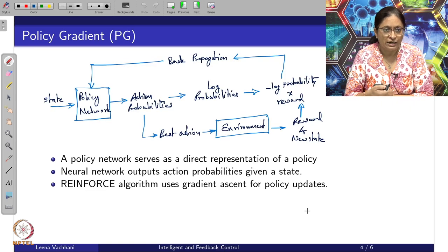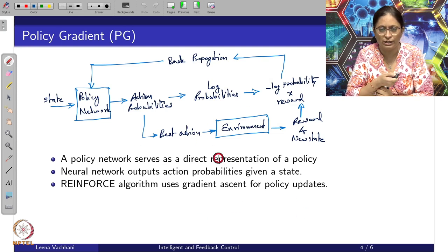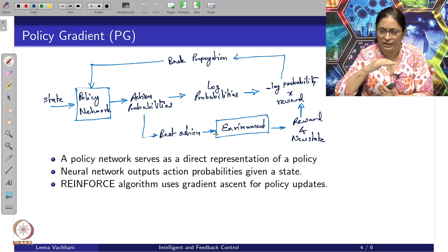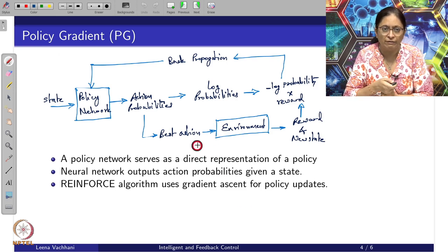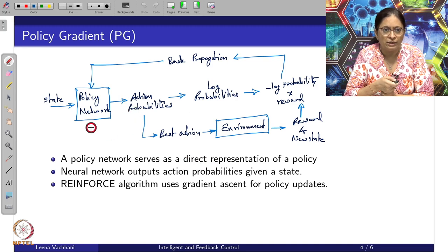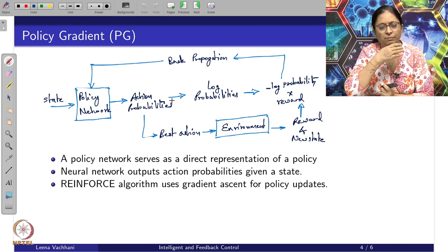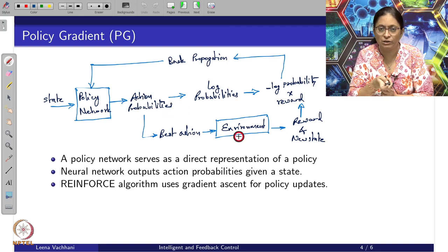The policy gradient method interacts with the environment. At a particular training phase, it will give the best action to the environment. It does this through a policy network which takes the state as input, calculates action probabilities, selects the best action from those probabilities, and asks the environment to act on it.